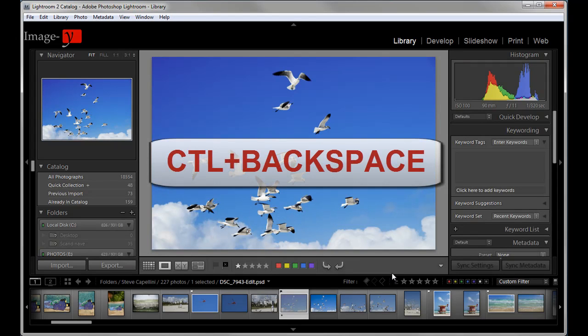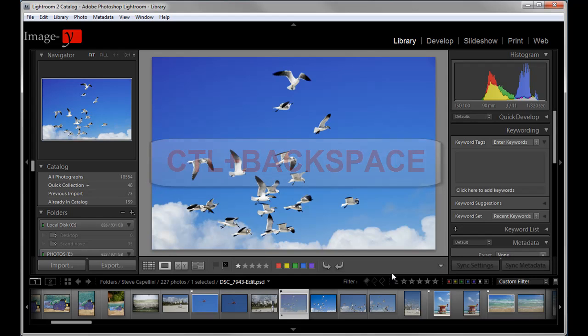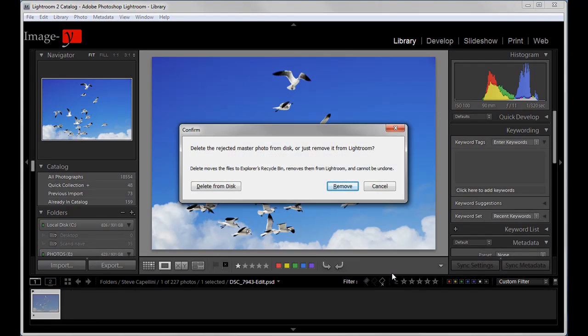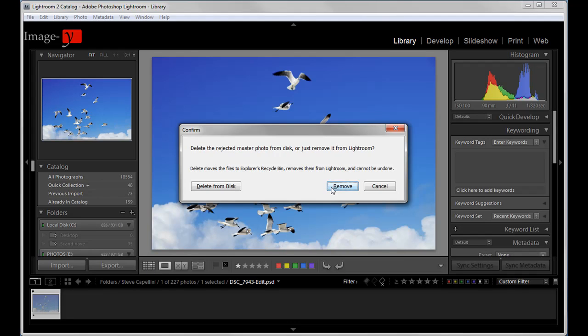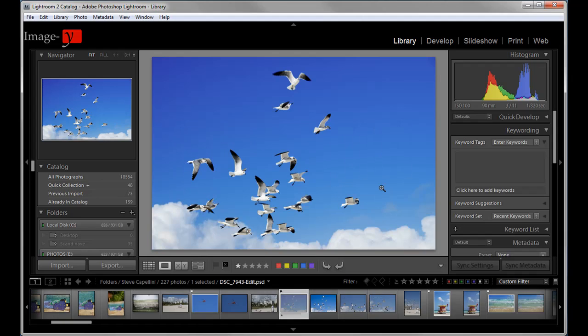Now, once you've selected all your images for deletion with the X key, what you can do, there's a shortcut here. It's control backspace. And what that'll do, it'll delete every single image. Let me just press it here, control backspace. And it shows all the flagged rejected images. Right now, I've only done one as an example. And then you have the option to delete from disk or remove from library. I usually delete them from the disk. But that's the shortcut key. And that's pretty much it for the library module.